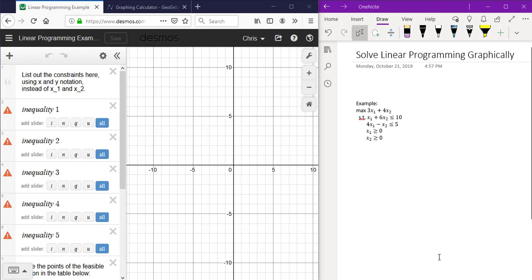Once you navigate to the decimals template, type each constraint into the inequality sections as the following.